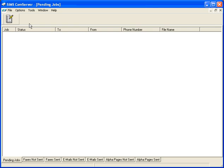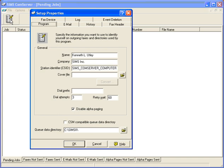First I'd like to open up the setup for the CommServer. Here we see the Setup Properties dialog. In here we have a series of tabs, the first being the Program tab. At this point, we can identify the name of the person that is sending out the faxes, the company, and the station identifier.